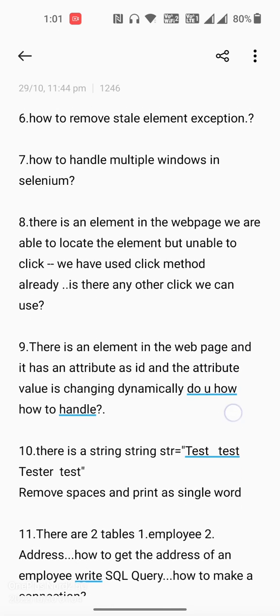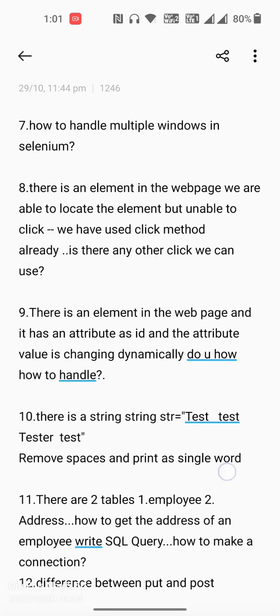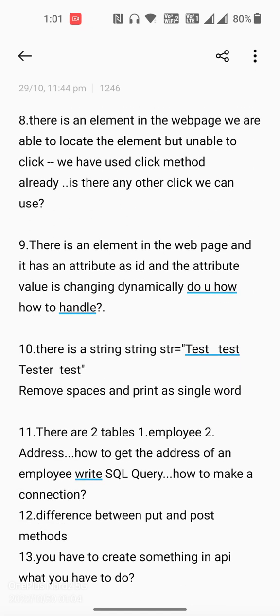The ninth question is also scenario-based: there is an element in the web page and it has an attribute as id, but the value of the id is dynamically changing. Do you know how to handle it?